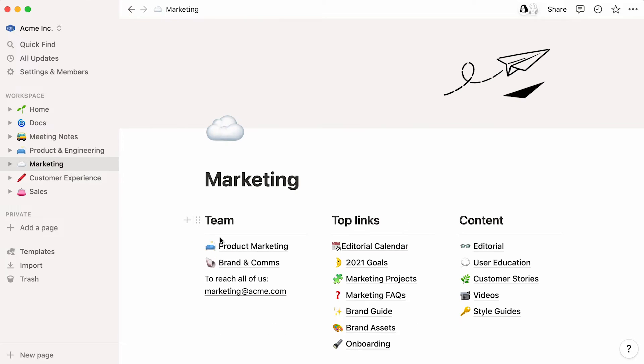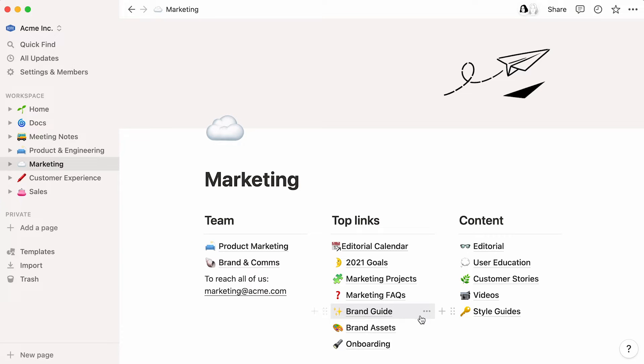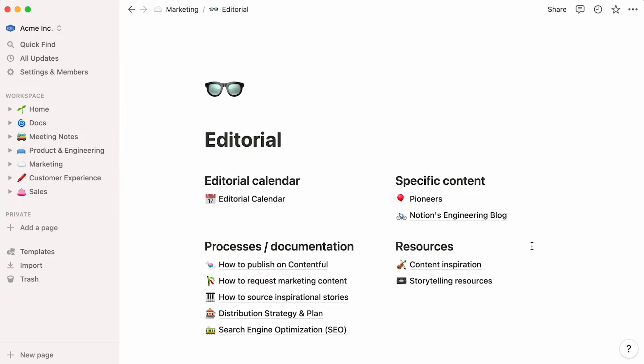In this marketing homepage, there are pages dedicated to each branch of the marketing team, brand and style guides, onboarding documents, and editorial content. You can also embed information coming from a multitude of apps to centralize all information or tools your team might need.